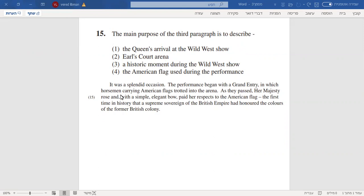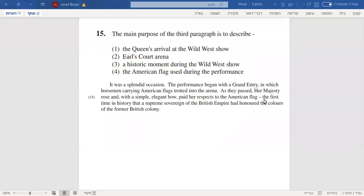The performance began with a grand entry in which a horseman carrying American flag trotted into the arena. There's a certain type of horseman, and then we'll see...